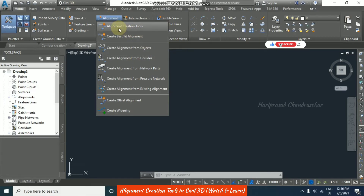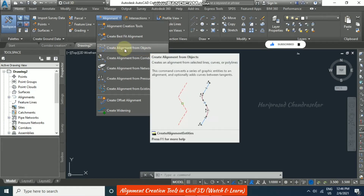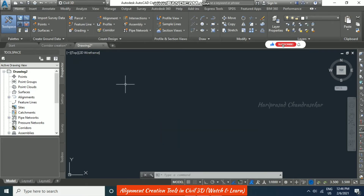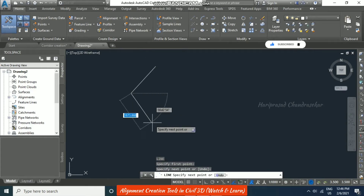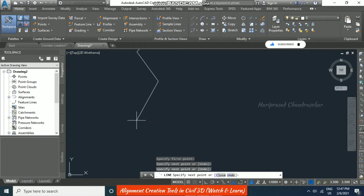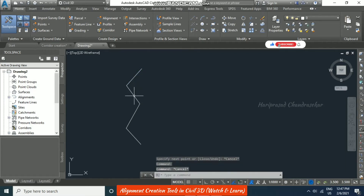We can use alignment creation tools and also convert some AutoCAD objects to alignments. First, we will try the option 'Create Alignment from Objects.' I am using the line command and have created some AutoCAD lines.